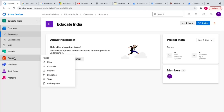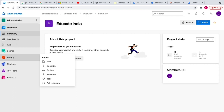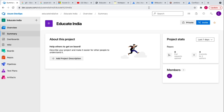Then you have Azure Repos, which acts as a repository. You can use either TFVC or Git to push your code into Azure DevOps. You can maintain the code by creating branches, creating pull requests for merging, and you can see all the commits, all the file changes, all the pushes, and track all those changes and see all the differences in pull requests.